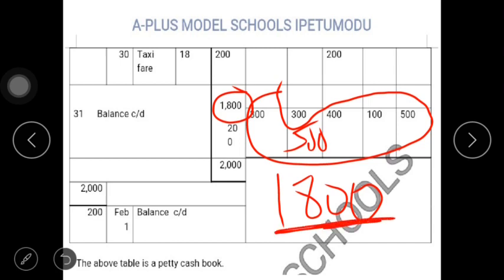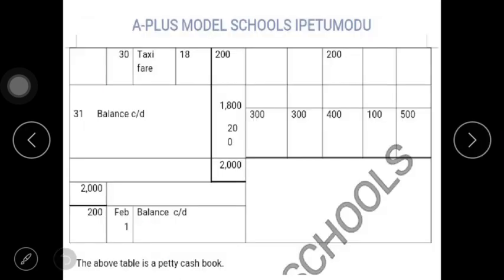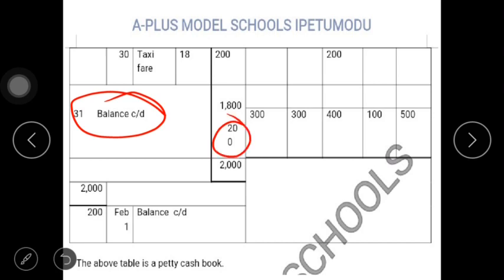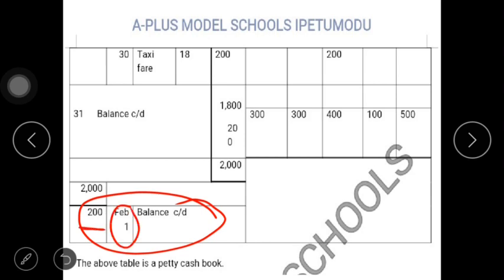Now, you have to deduct this 1800 from the impressed amount of 2000 that was received. So 2000 minus 1800 gives you a balance carried down of 200 on the 31st. You have 200 left, and when you place the 200 here together with 1800, it gives you your 2000. That 200 is the amount not spent in January, which will be brought forward to the month of February — you can see February 1, balance brought forward, 200.